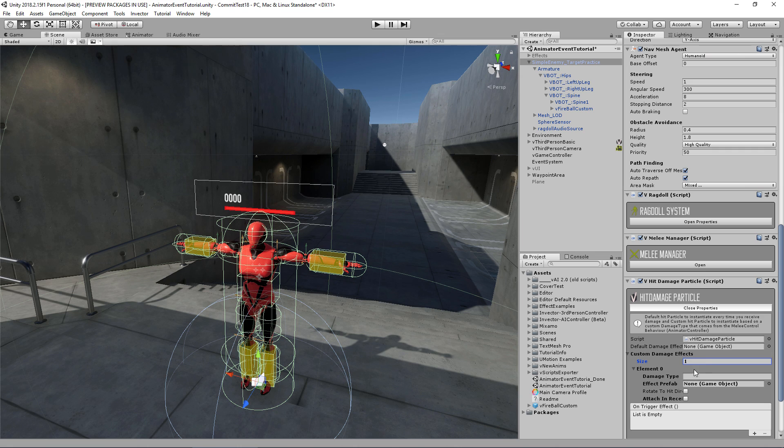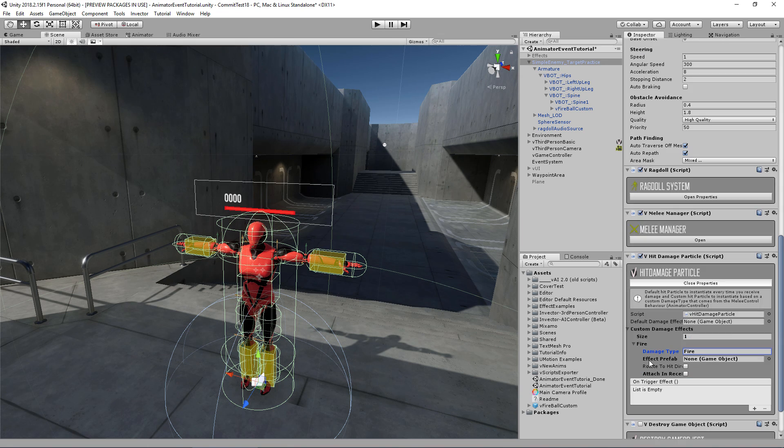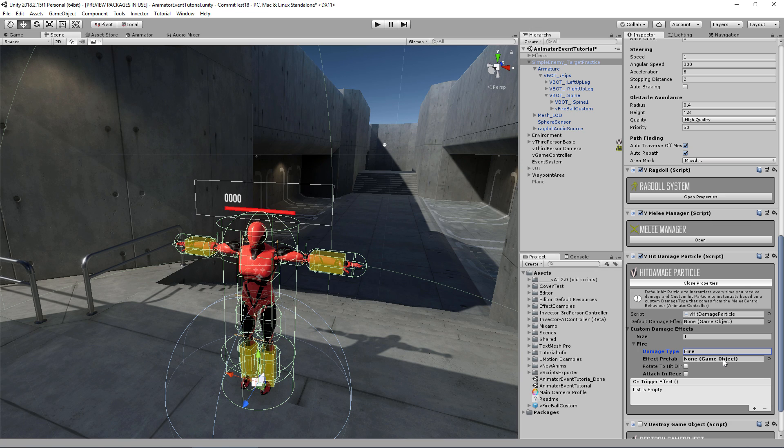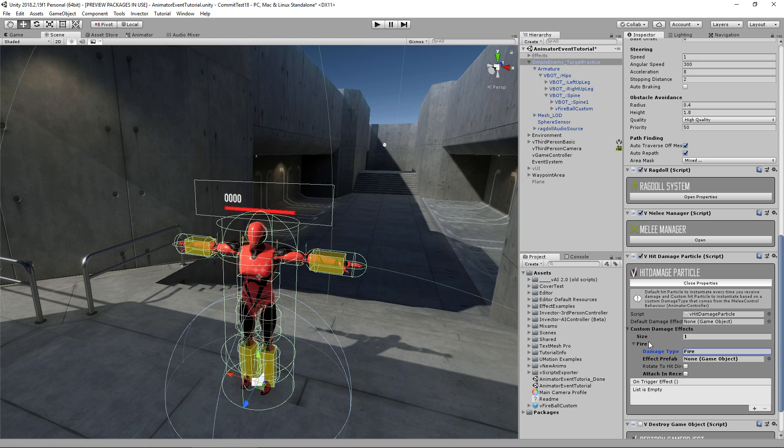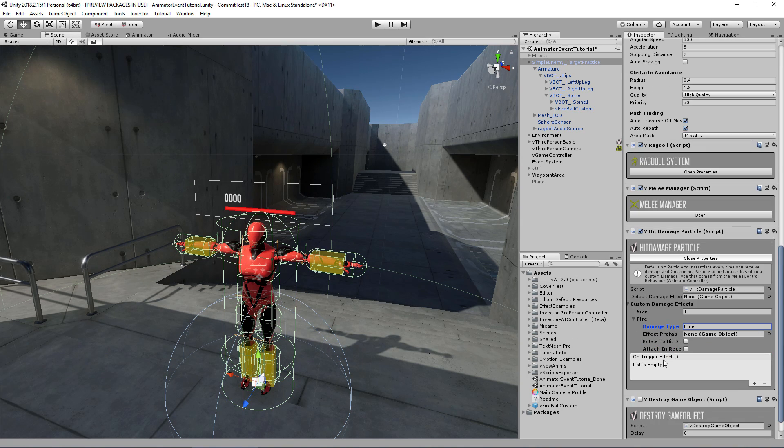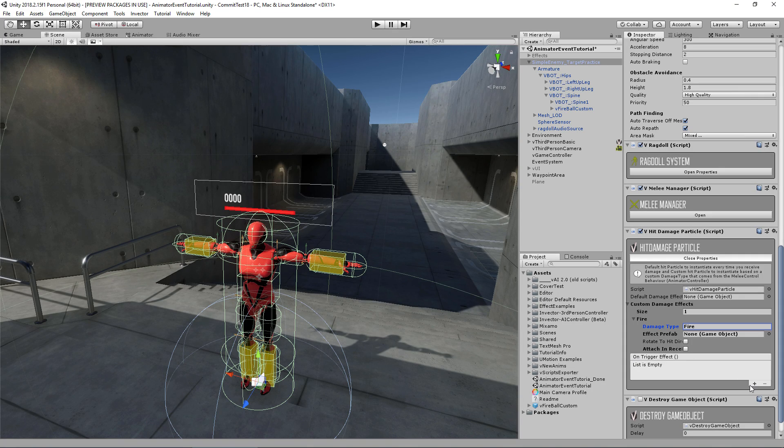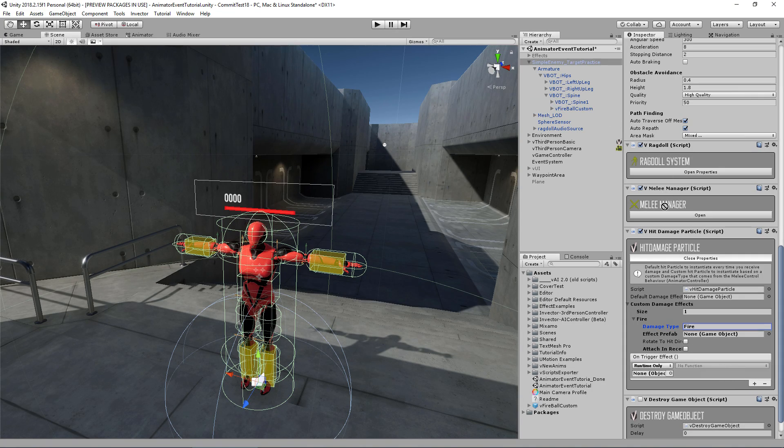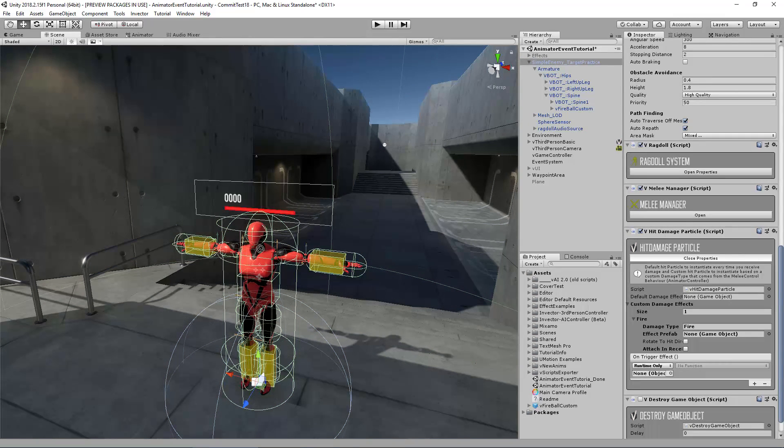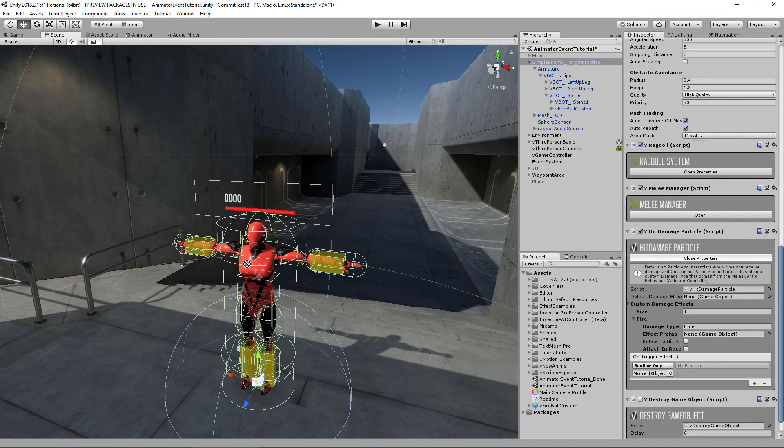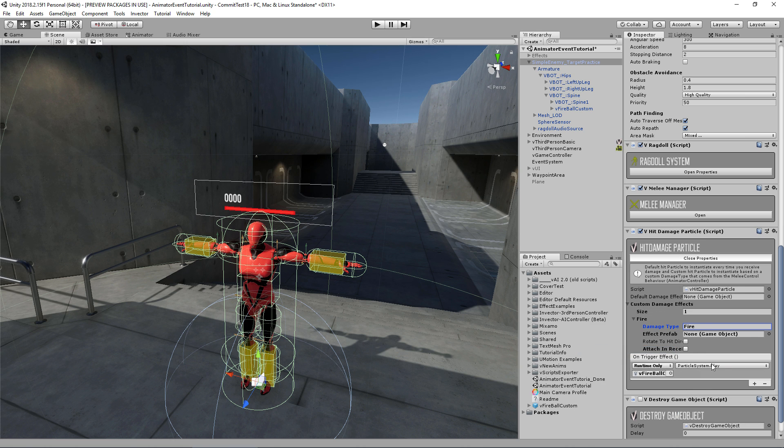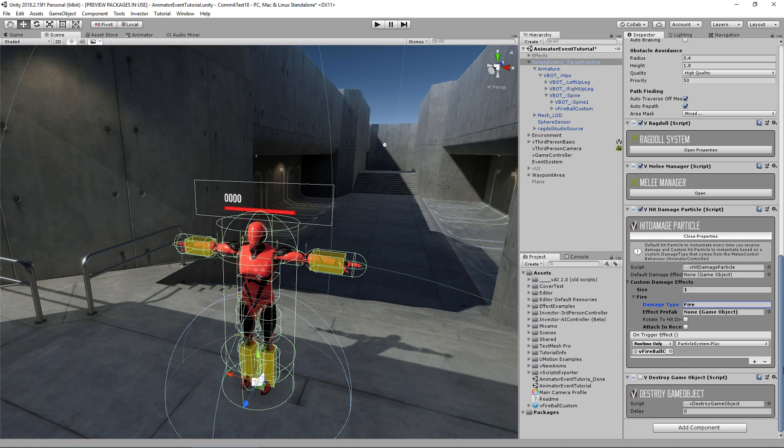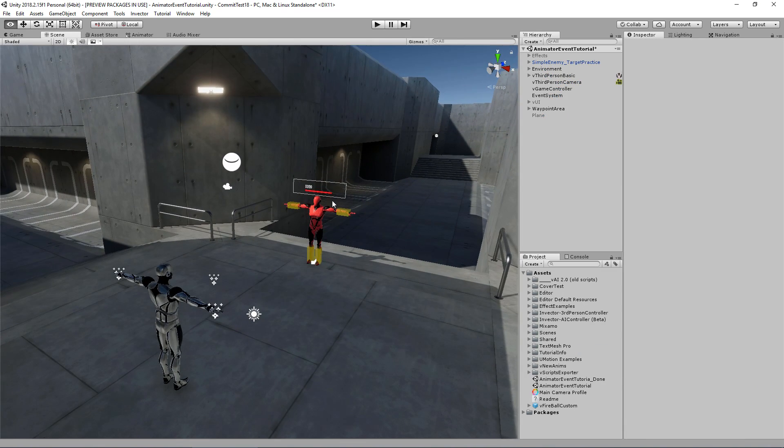So if I add a hit damage particle to my enemy, I can create a custom damage effect. So let's create one. The name is fire, and I can drag and drop an effect prefab here and attach to the receiver and rotate to the direction it hits. Or I can also trigger directly from here using the on trigger effect, which is what I'm going to do since I've already placed my fire here on the spine. I can simply go in here and call the play method.